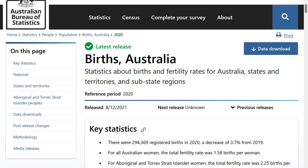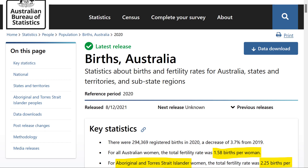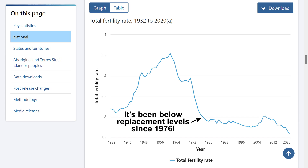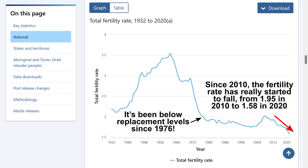According to the Australian Bureau of Statistics' latest release on births in Australia, we have a total fertility rate of 1.58, well below replacement level. For Aboriginal and Torres Strait Islander women, the fertility rate is significantly higher at 2.25, which would ultimately result in population growth in that community if maintained. The fertility rate has dramatically fallen in Australia since the 1960s — it's been below replacement level since 1976. Since 2010, the fertility rate has really started to fall from 1.95 in 2010 to 1.58 in 2020.